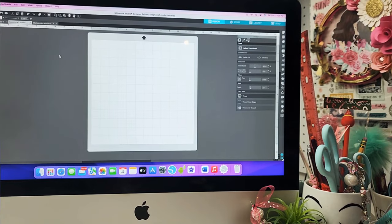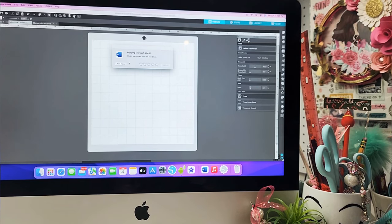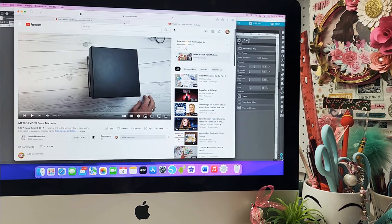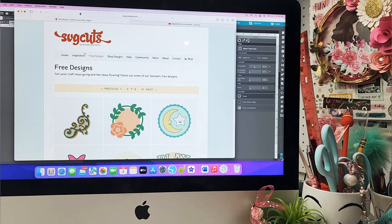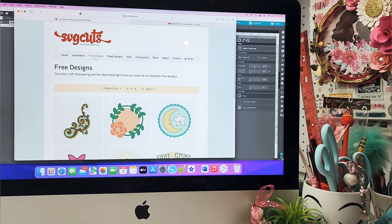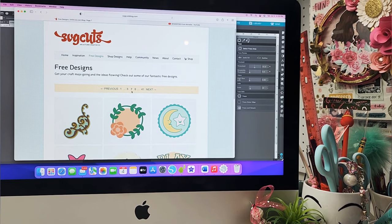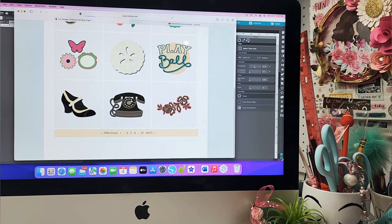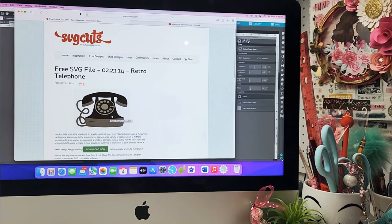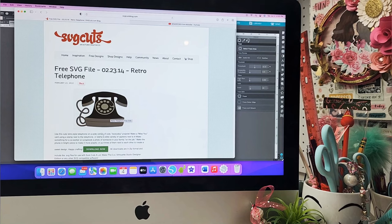I want to start off by sharing with you where I found the free SVG files that I used for this tutorial. First off you're going to go to SVG Cuts — I'll have them linked in the description box of this video. You're going to go to page seven of their free designs, and on page seven you're going to find the free SVG file — the retro telephone — that I used to create this memory deck card. Download that and that's where it comes from.